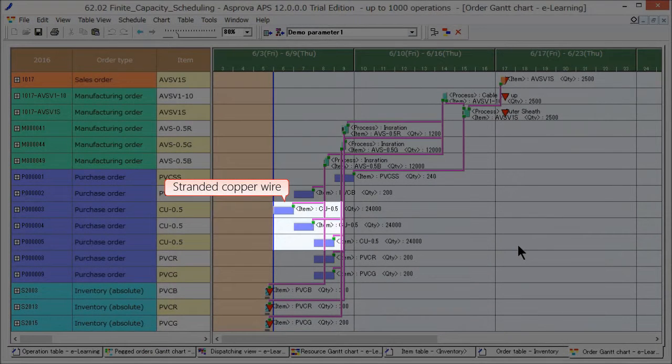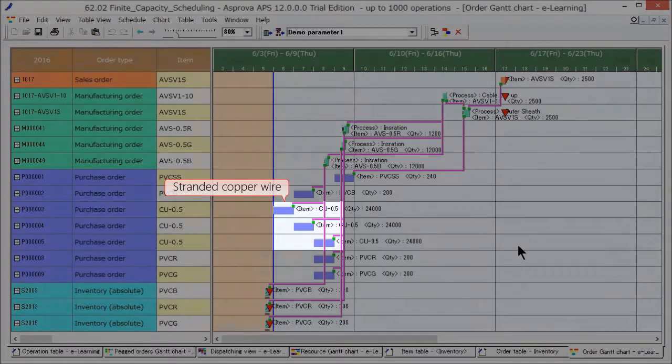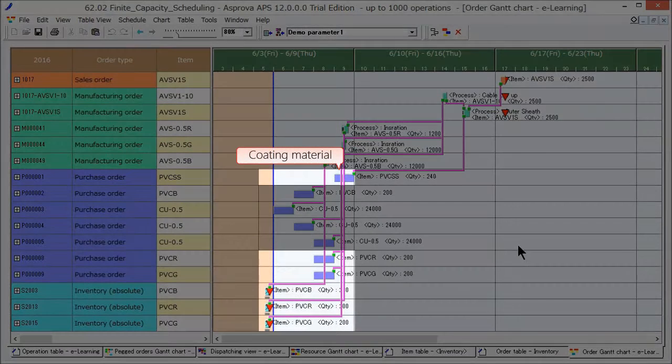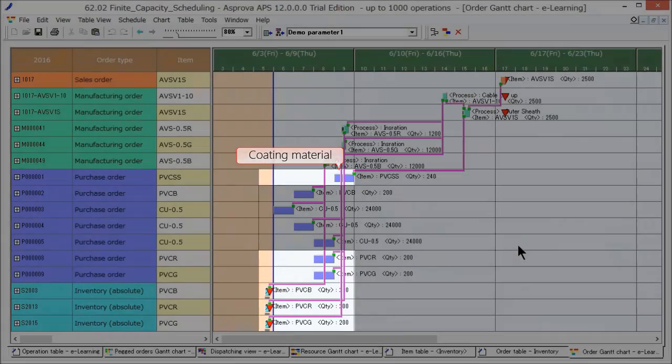In this manufacturing order, stranded copper wire is pegged to purchase, and coating material is pegged to inventory and purchase.